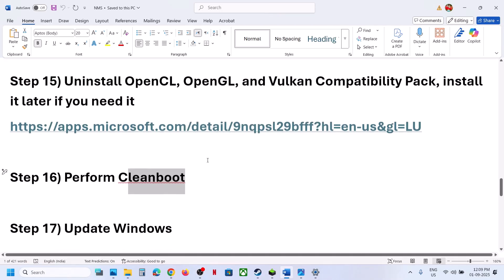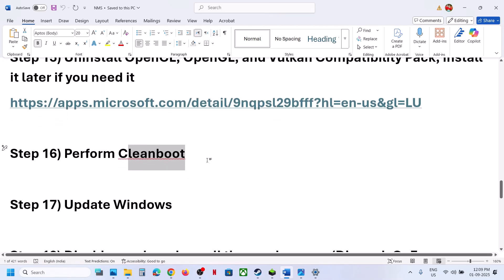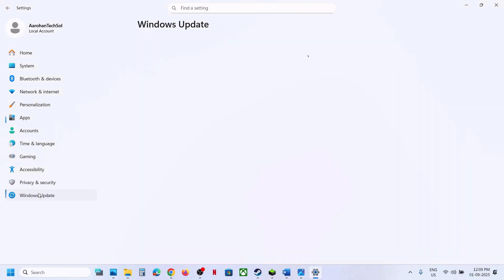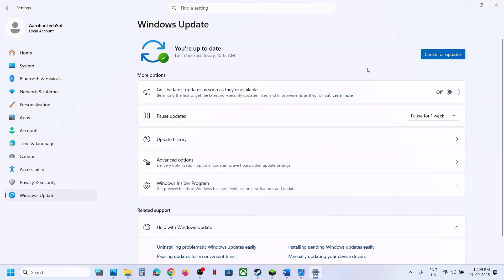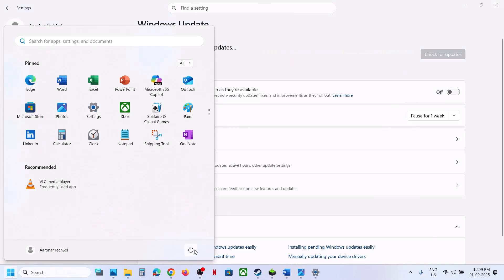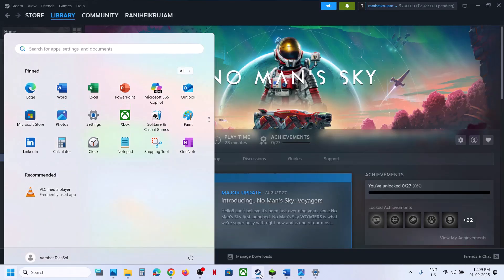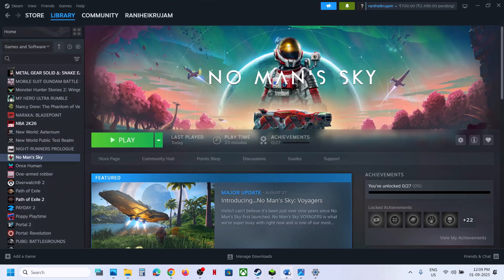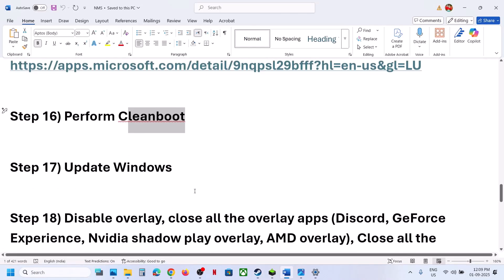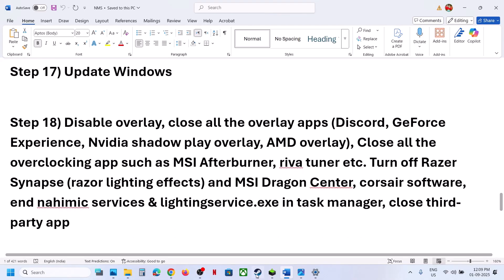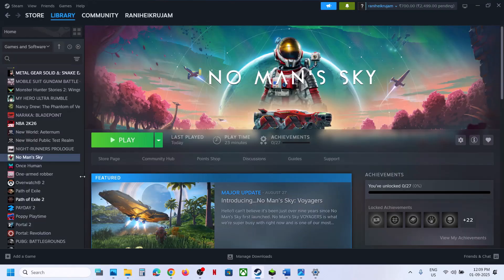The next step is to update Windows to the latest version. Go to Windows Update and click Check for Updates. Once all updates are installed, restart your computer, and after the restart launch the game.